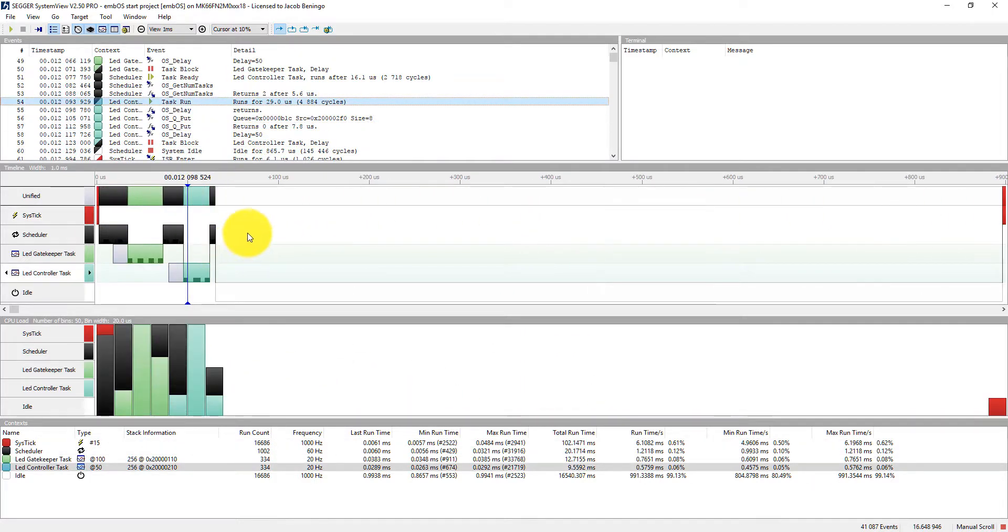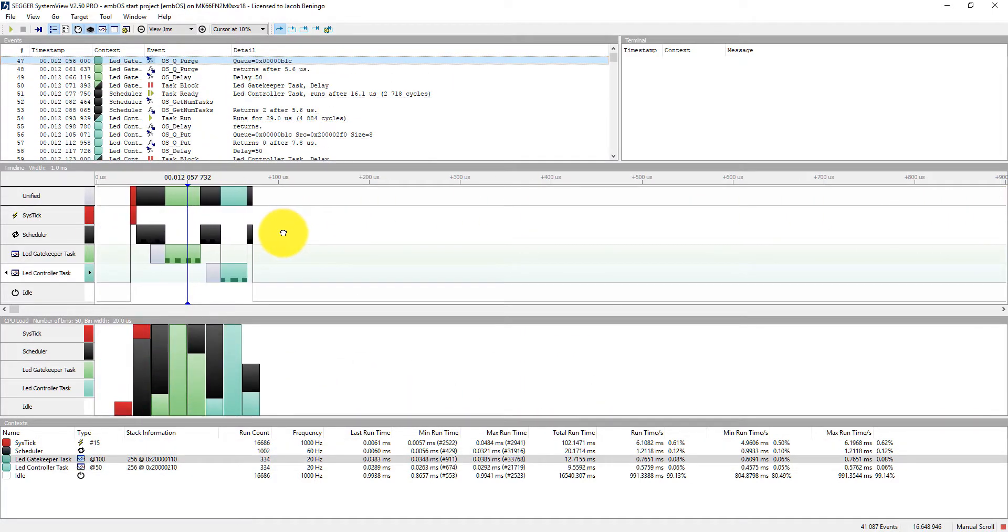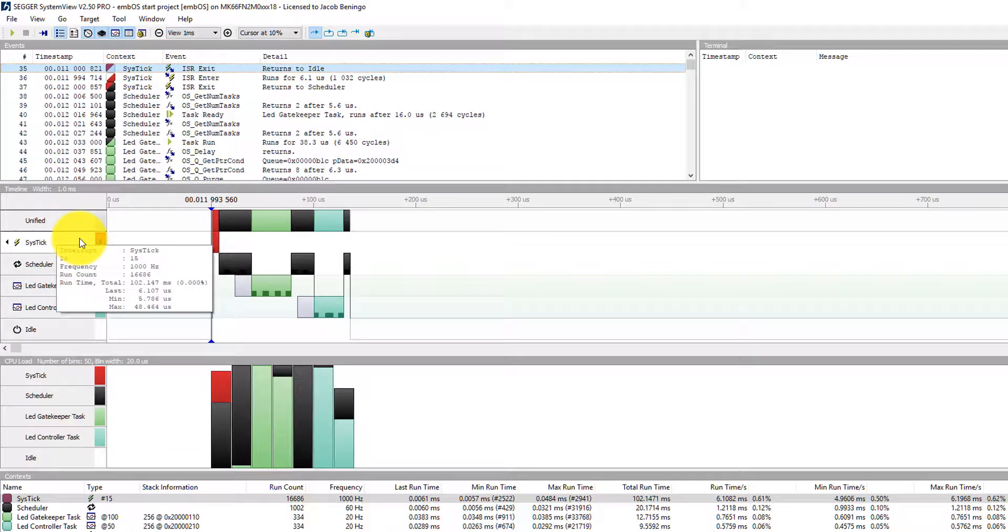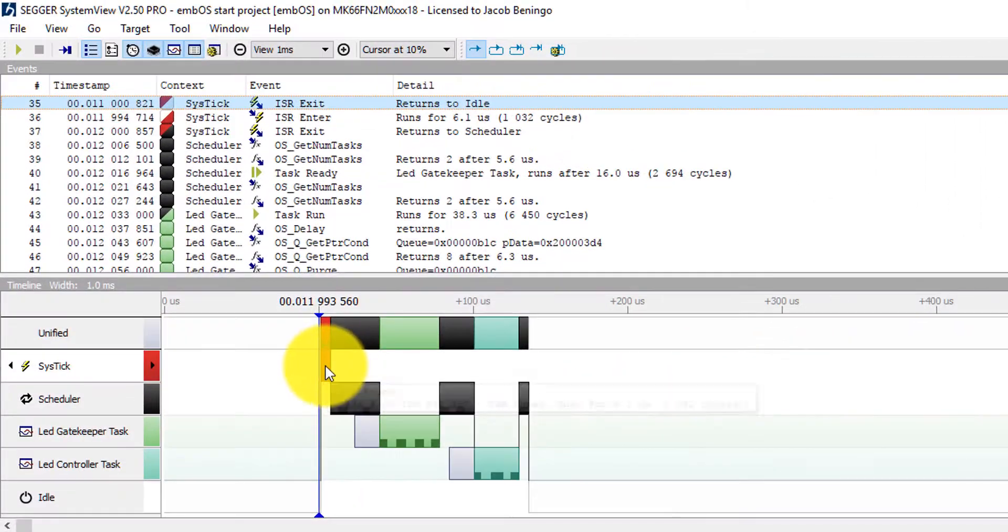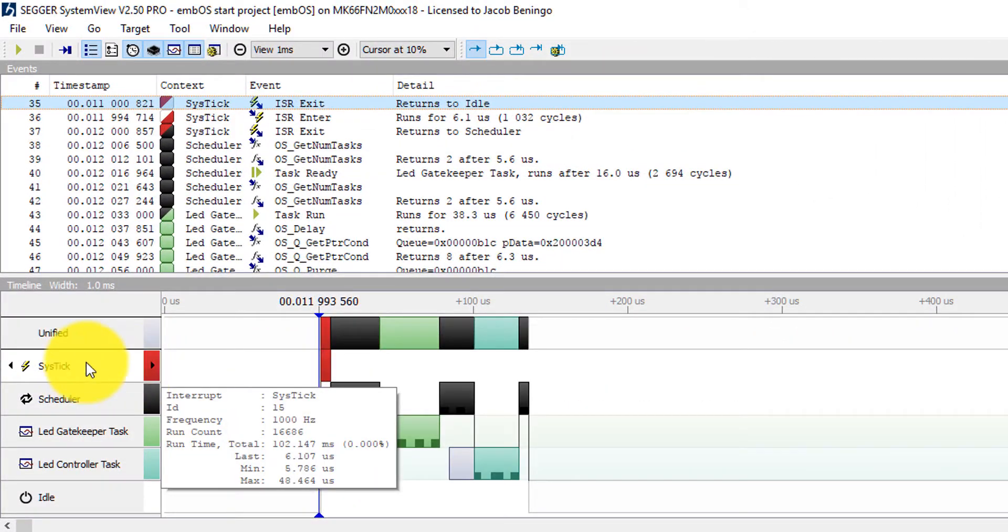And you can see the different events that are happening here. So you can see right here as I move in, this is going to be our system tick. So we have a system tick over here on the left-hand side. You can see there's been some calculations done for us. How many times it actually ran throughout the whole application. What its frequency is. There's an ID associated with it.